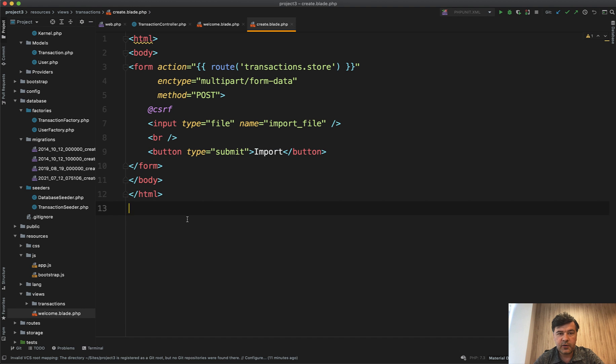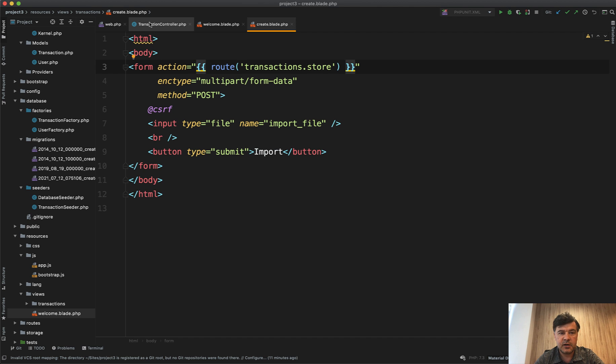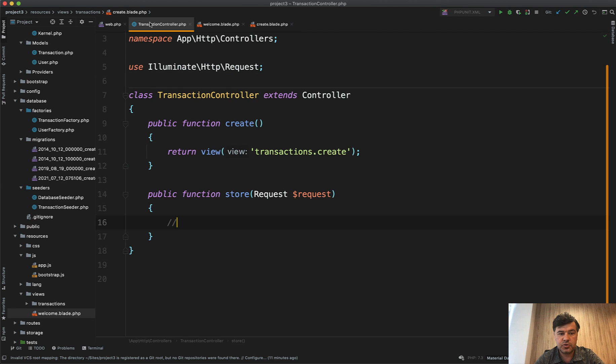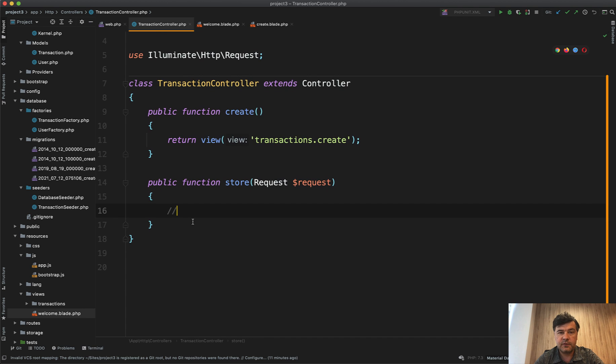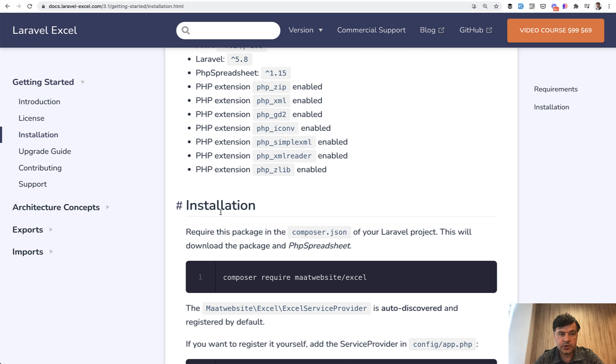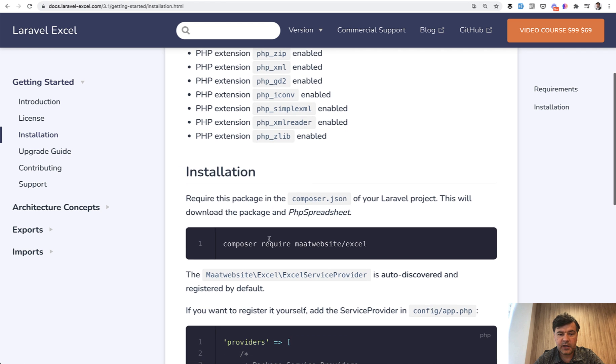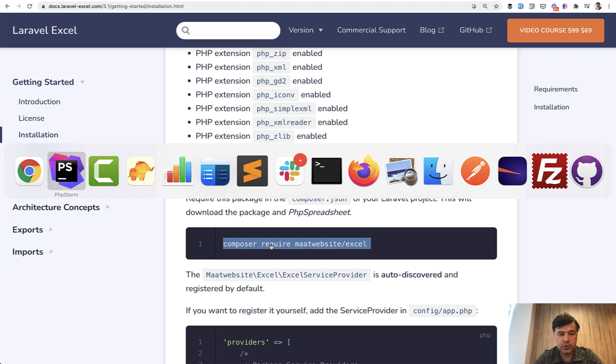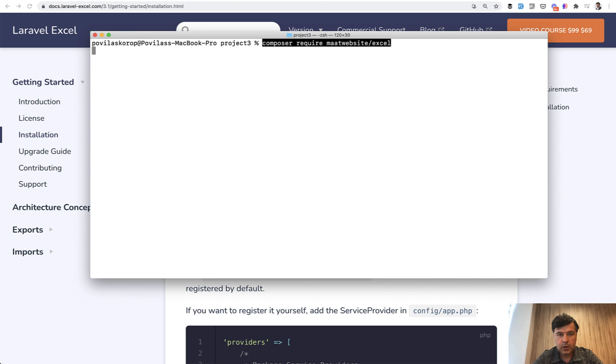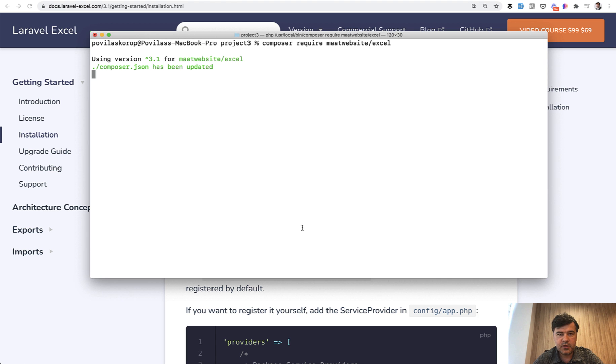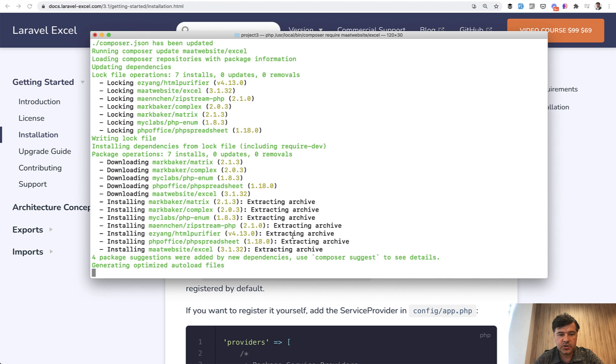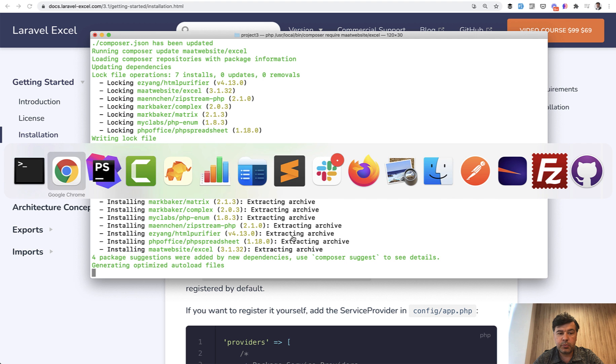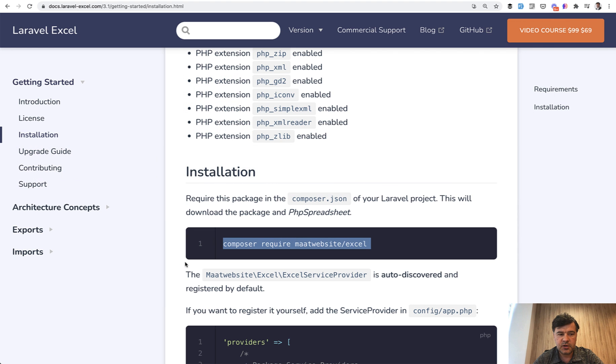The initial example is this simple form without any design - an input field and then import button. In the code we have a create blade with the form with action, and then the transaction controller has two methods: create with just a form and then store we will fill from scratch. So we go through the documentation of the package and first the installation: composer require. We paste here and we install the package.